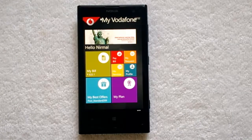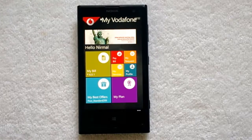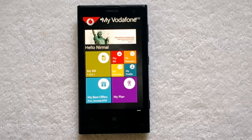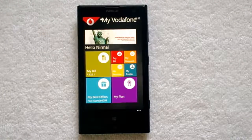That's all, guys. Thanks for watching the video. If you have any queries regarding the My Vodafone app for Windows Phone, do drop a comment and we'll be glad to help you out. In the meantime, don't forget to subscribe to our YouTube channel for all the latest updates and videos.